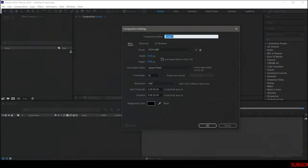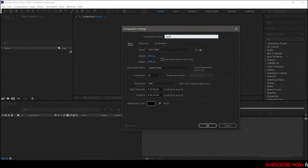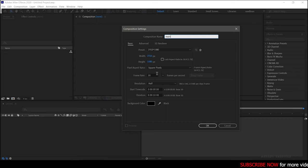Open up After Effects and create a new composition. I am choosing a Full HD composition with the duration of 10 seconds.